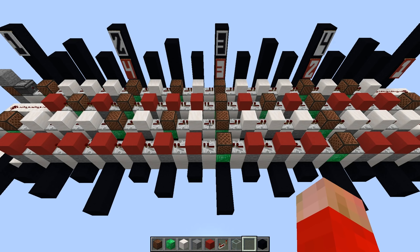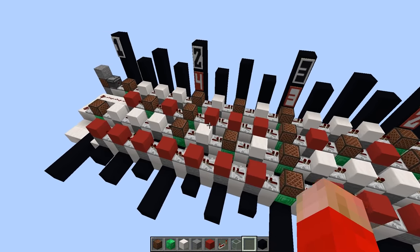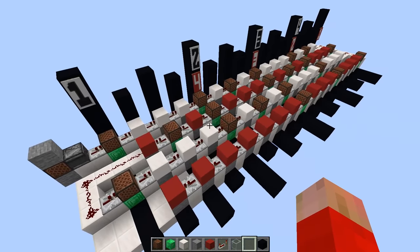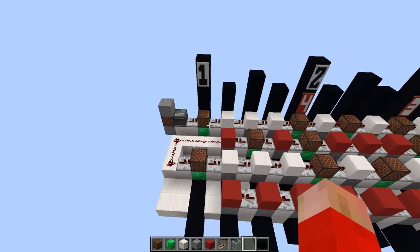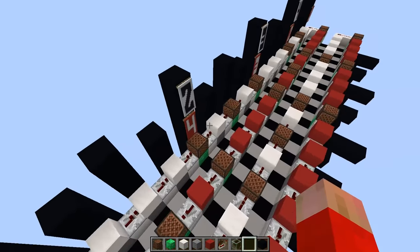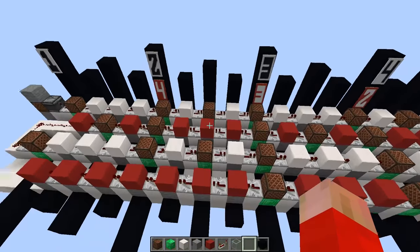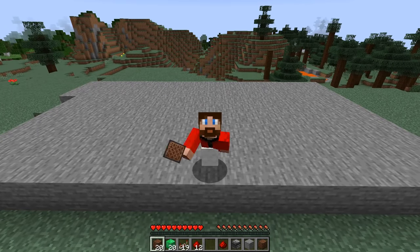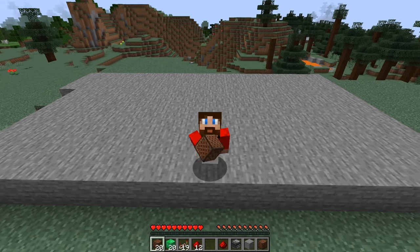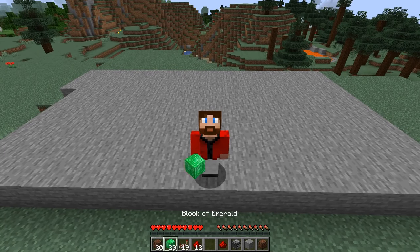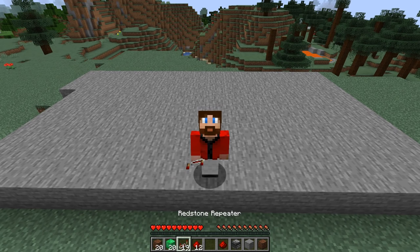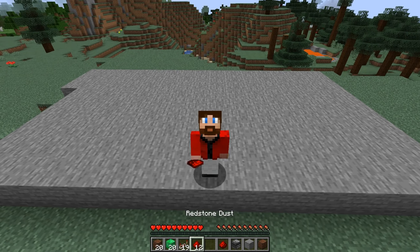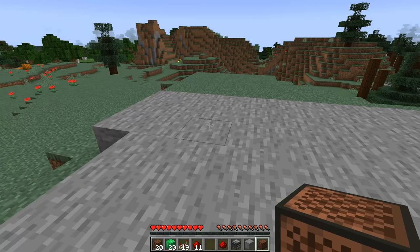Now the first thing you're going to want to do is figure out how many of each thing you need. If you do the math, you'll find out that you need 20 note blocks, 20 emerald blocks, 19 repeaters, and 12 redstone dust.